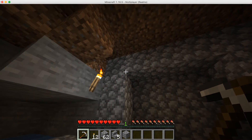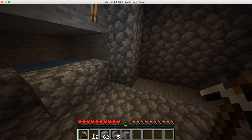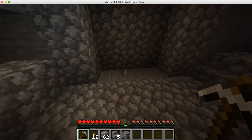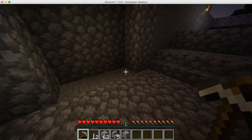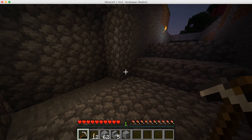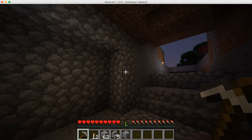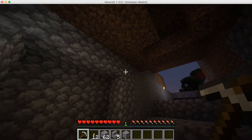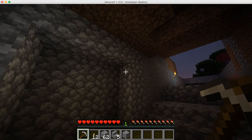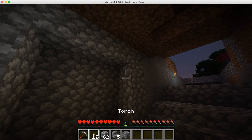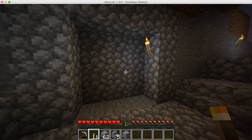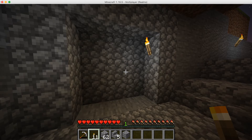So we need to know the size of this tunnel: one, two, three, four, five blocks length; one, two, three, four — four blocks high; and one block deep. So that's five, four, one. We put a torch there.